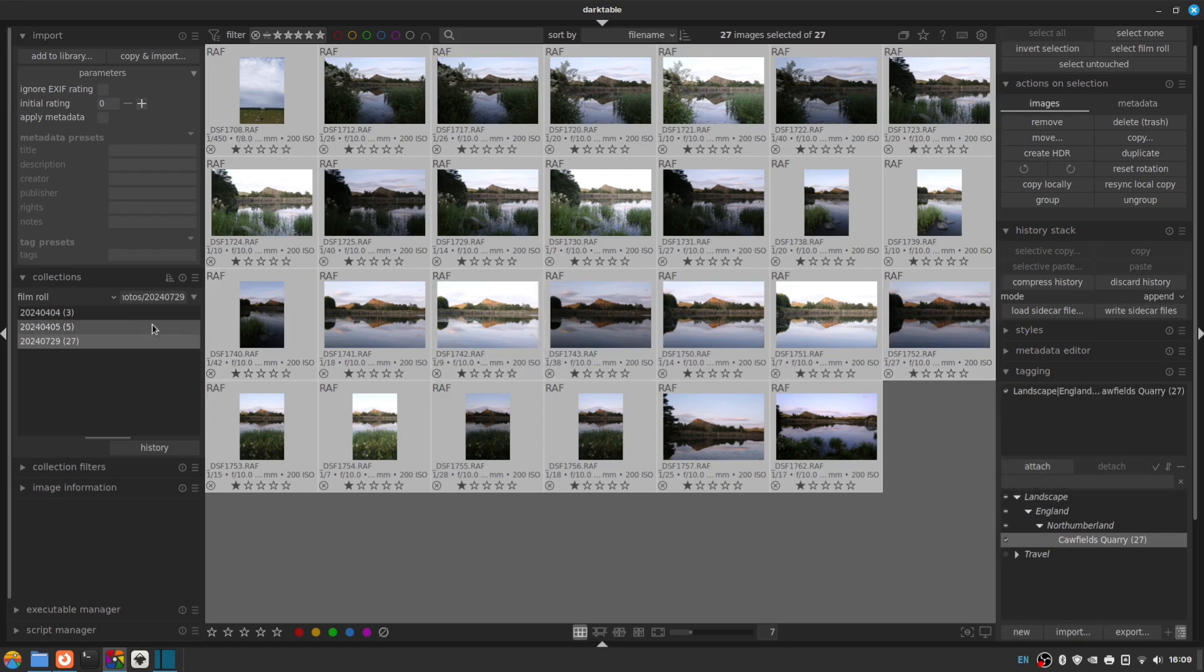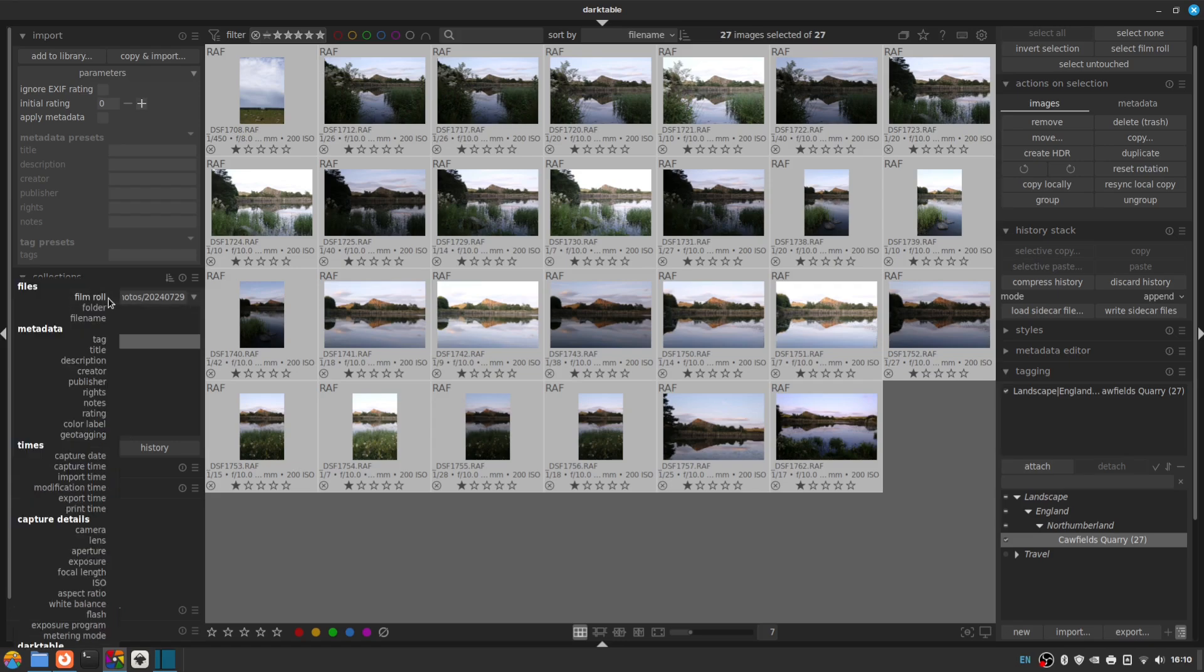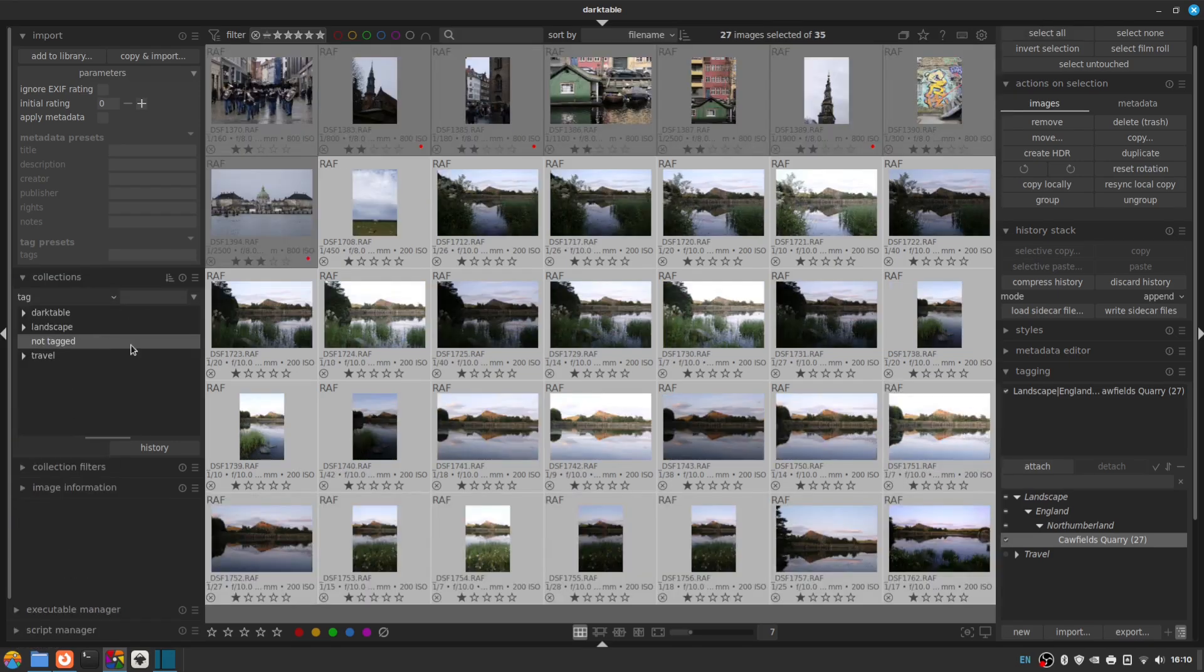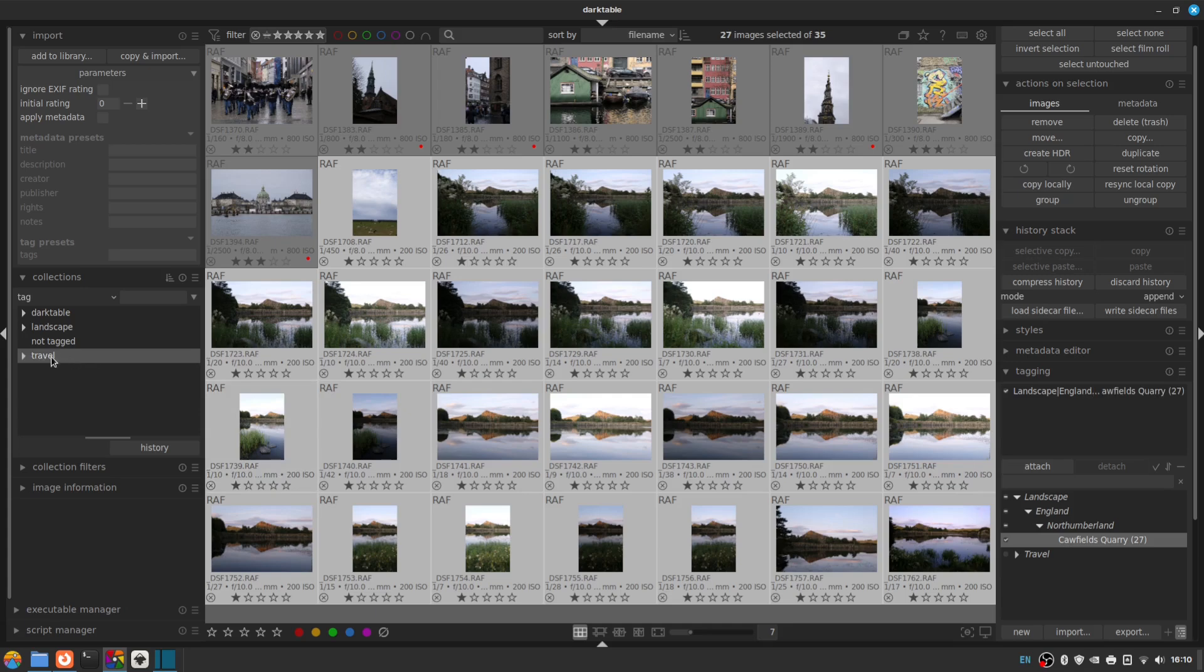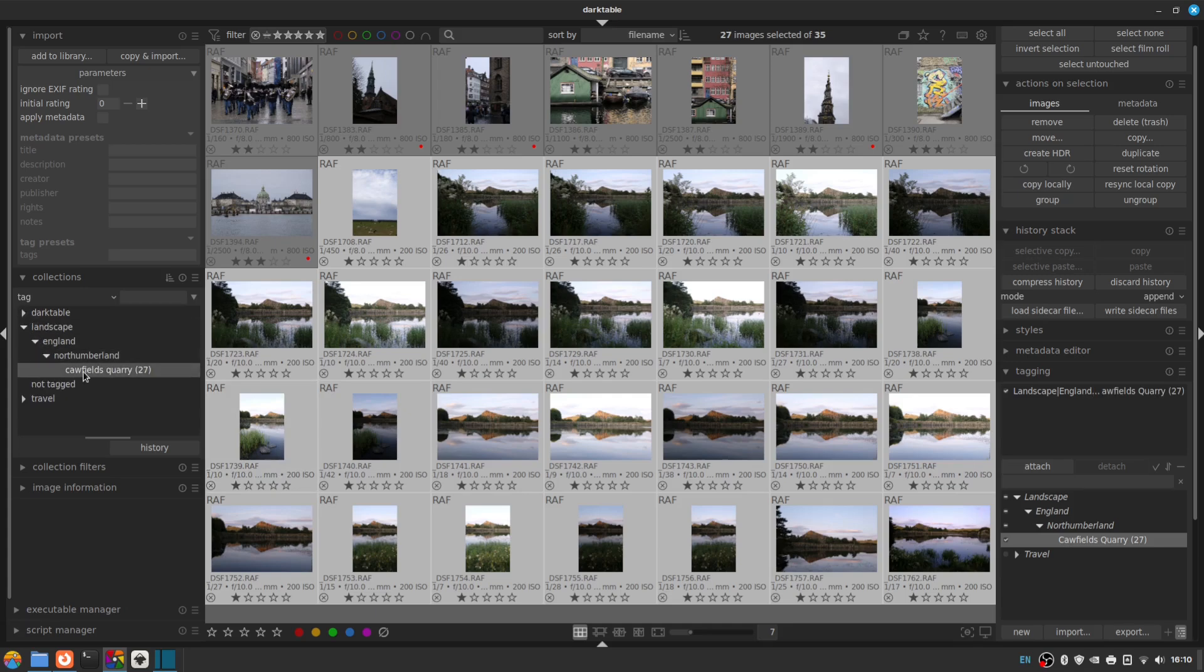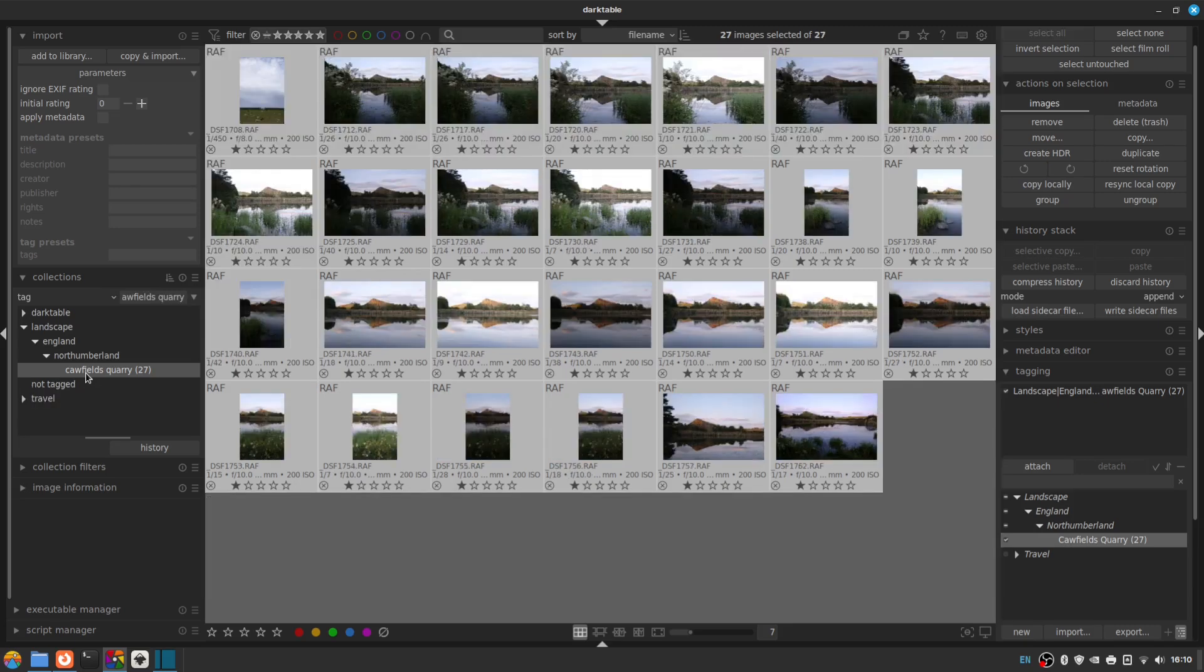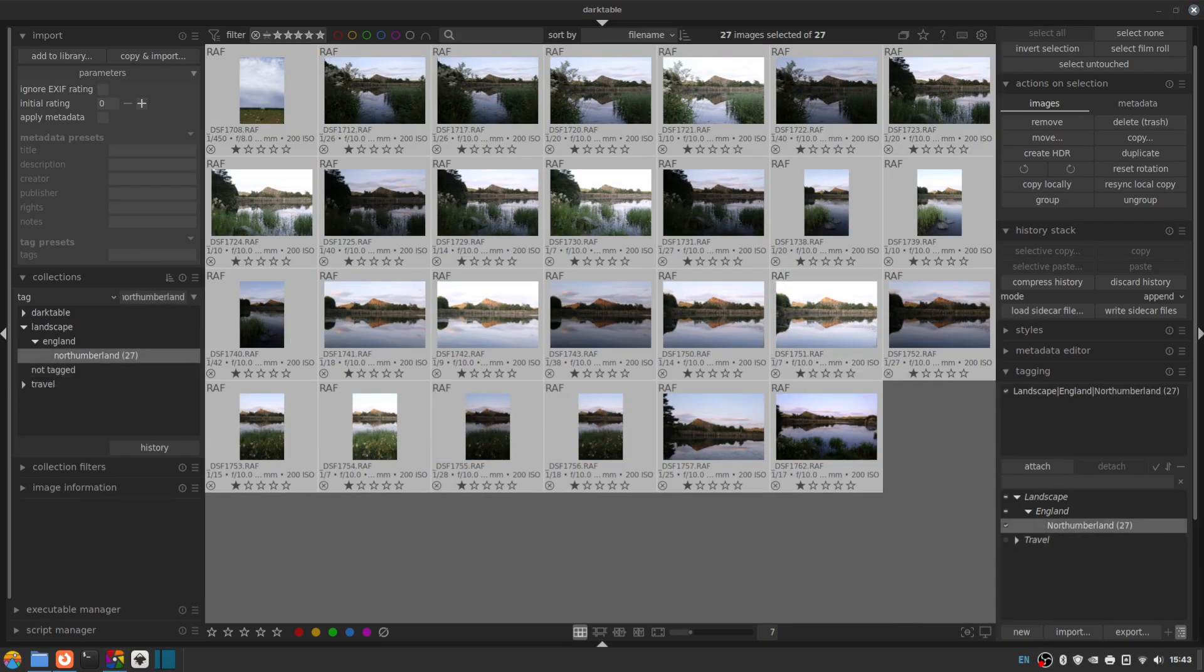And now we can go back across to our Collections panel. Go to Tag. And the categories are Landscape, England, Northumberland, Caulfield's Quarry. So that's pretty much it.